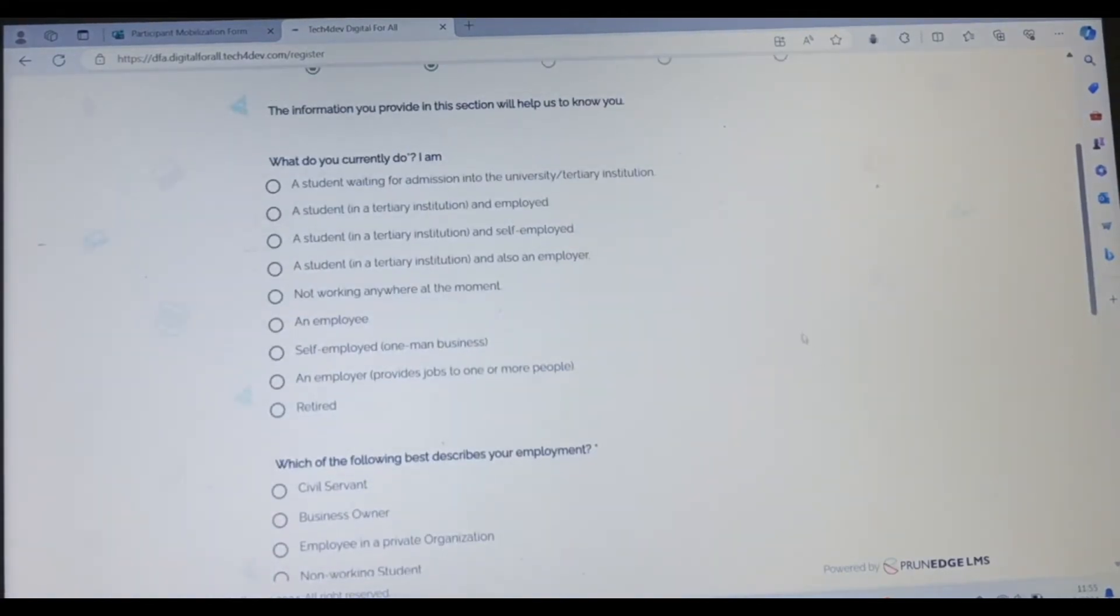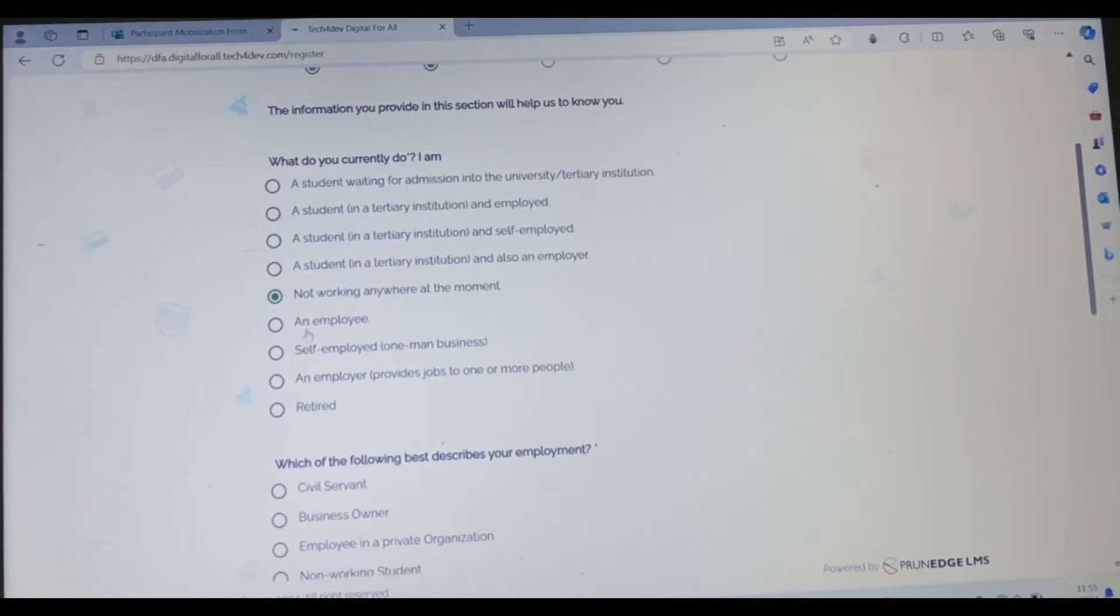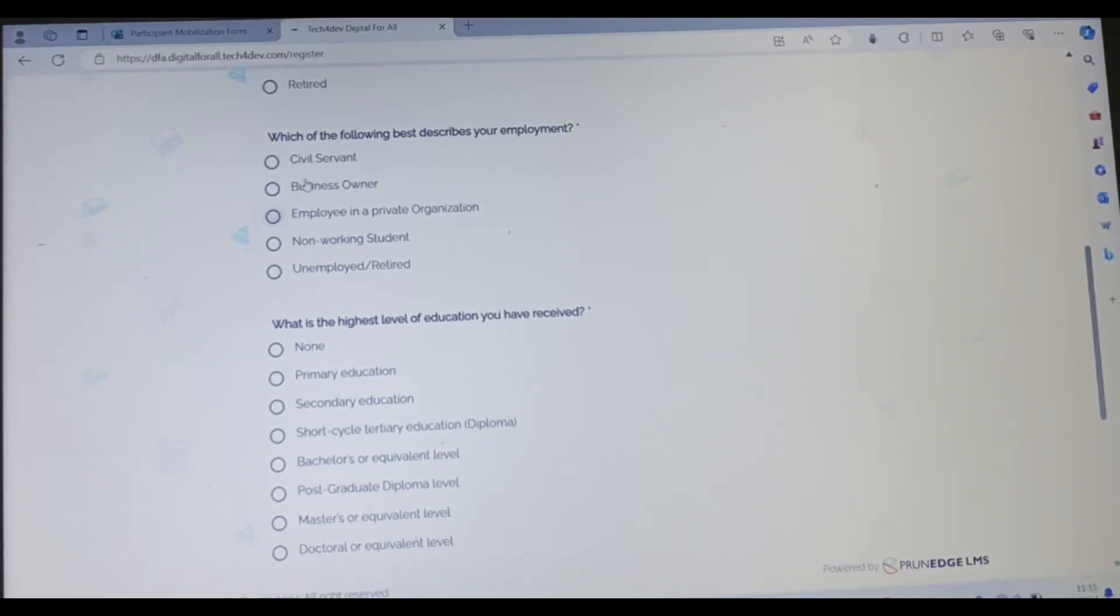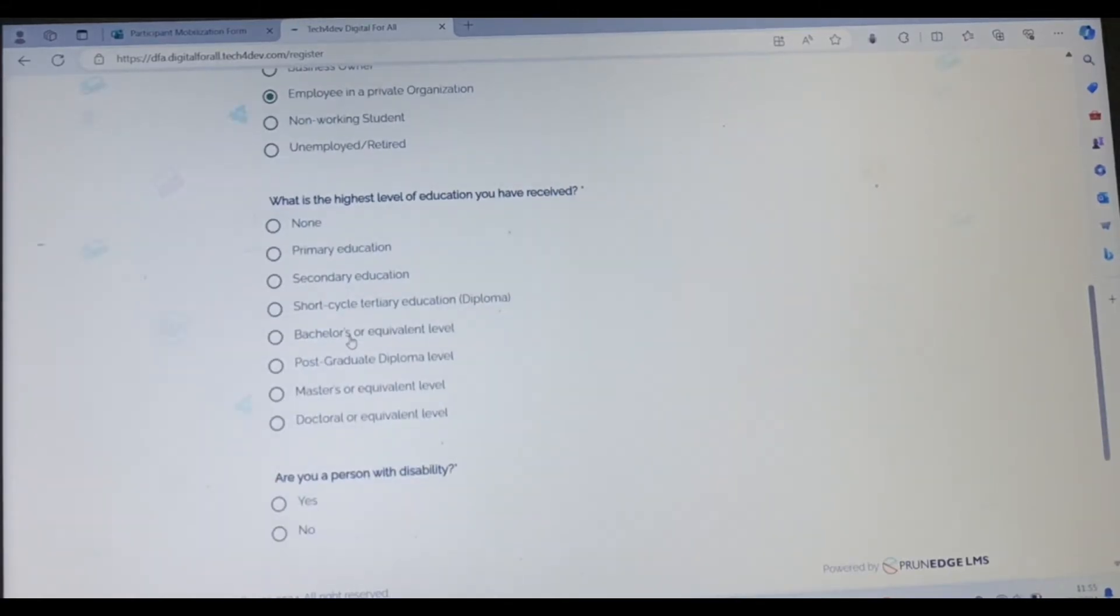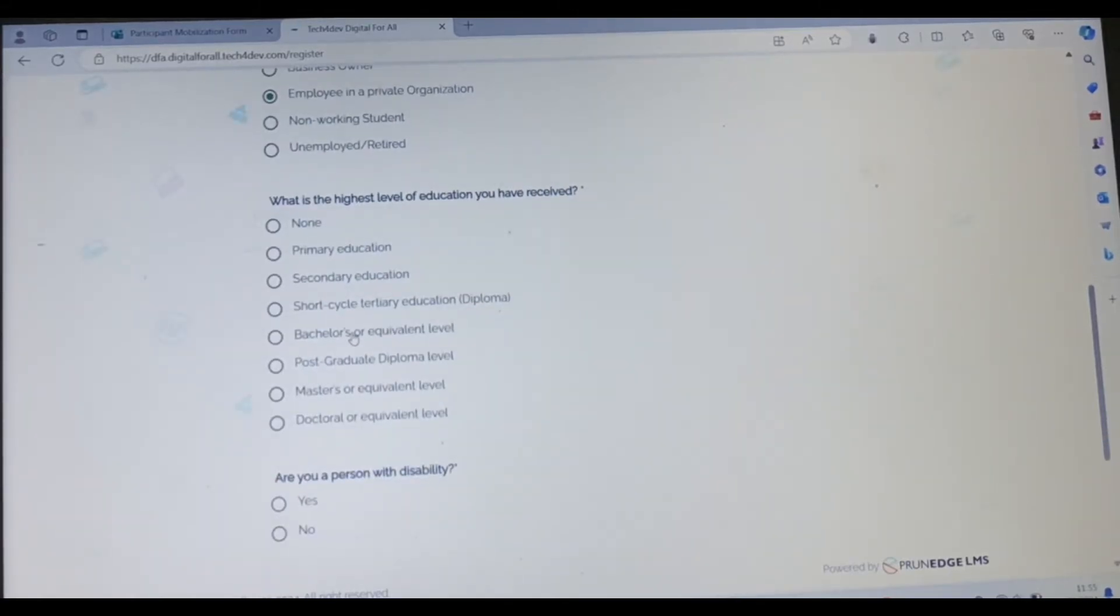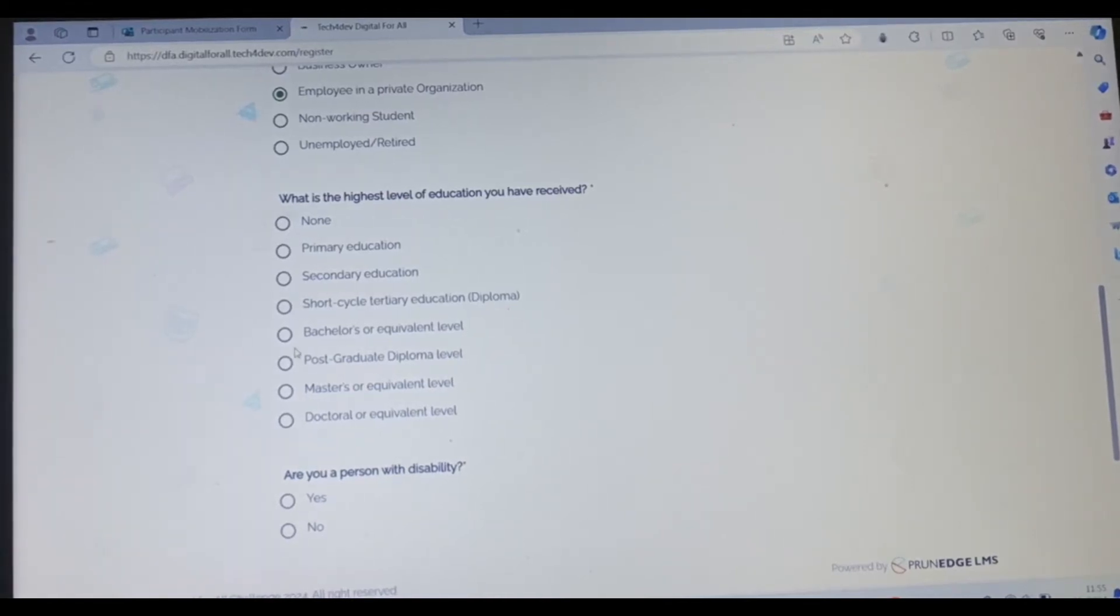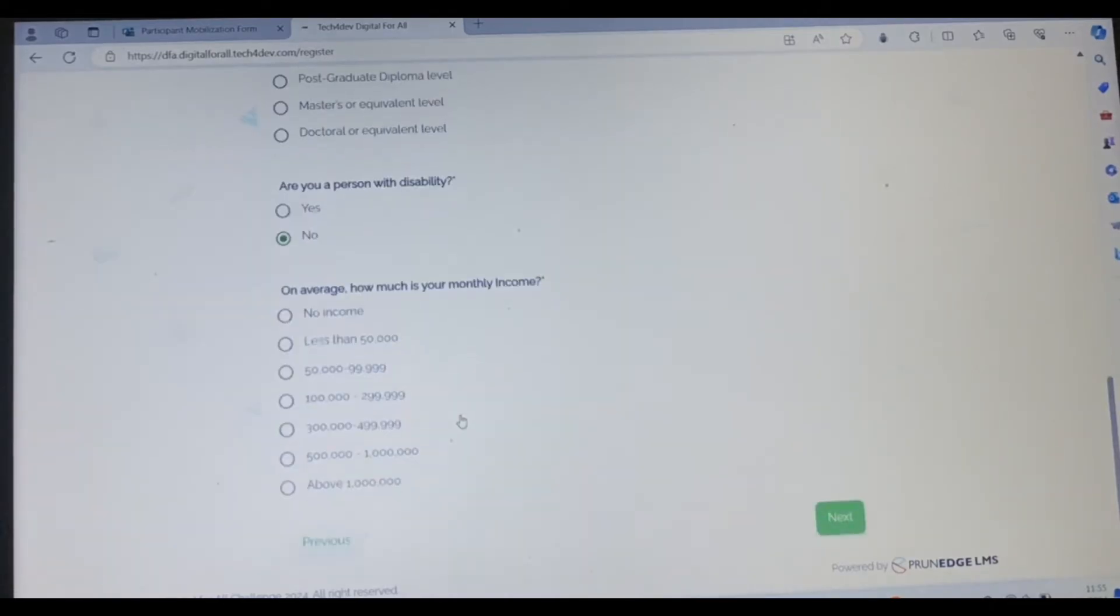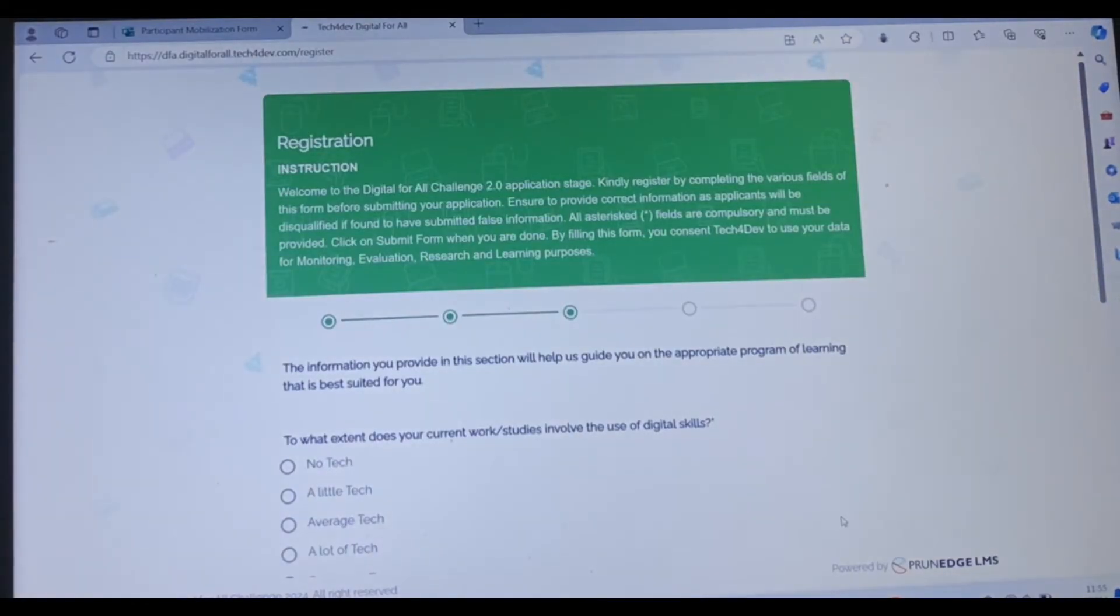What do you do currently? You can see, you're a student waiting for admission, a student in a tertiary institution, unemployed, not working at the moment, an employee. Then which of these following best describe your employment? Are you a business owner, civil servant, employee in a private organization, or are you not working? Are you a student? Choose anyone that best describes your situation. What is the highest level of education you've received? Bachelor's equivalent. Are you a person with disability? No. On average how much is your monthly income? You can pick anyone and then you click on next.